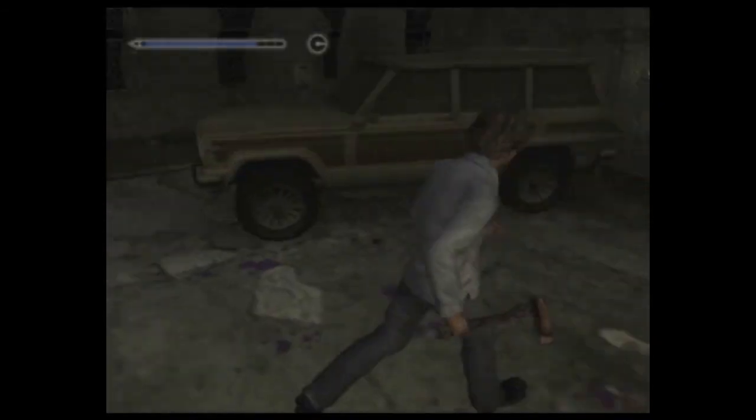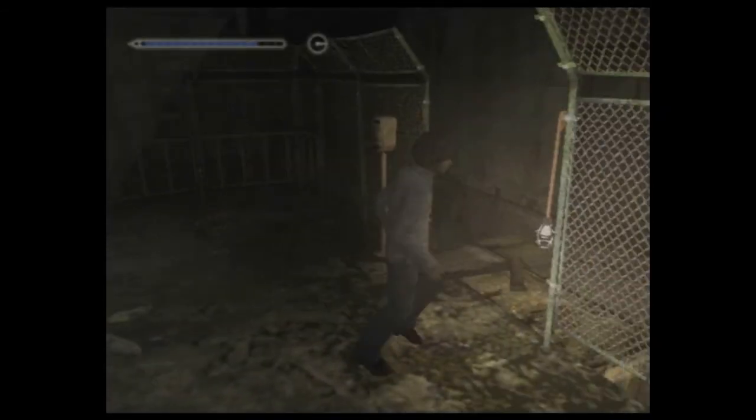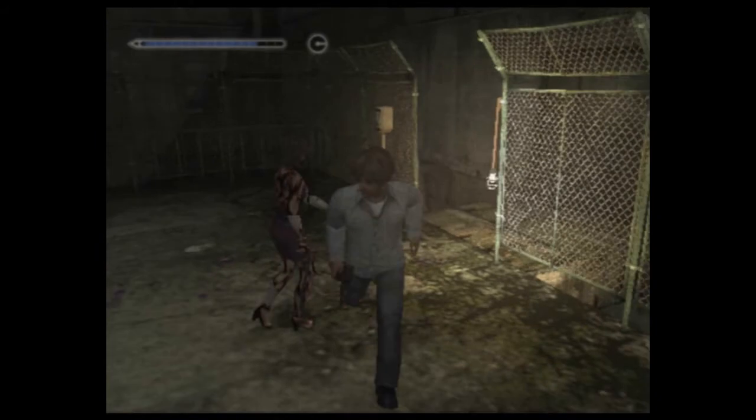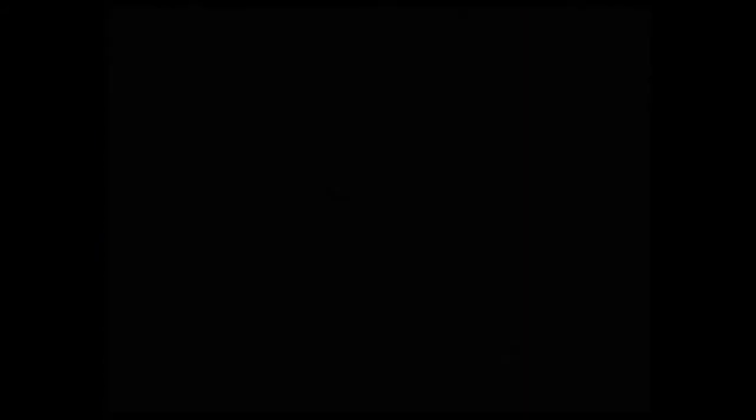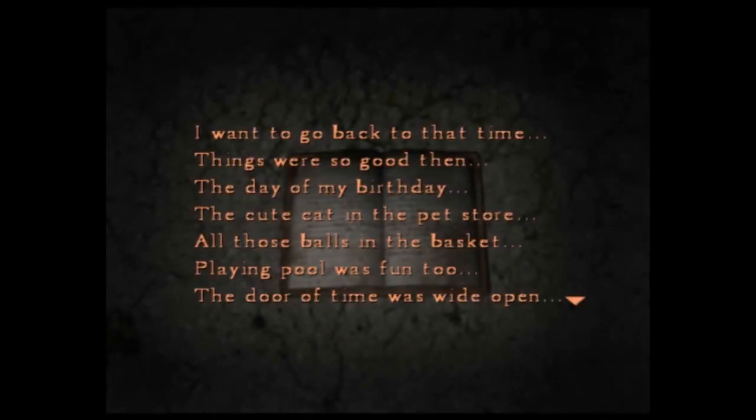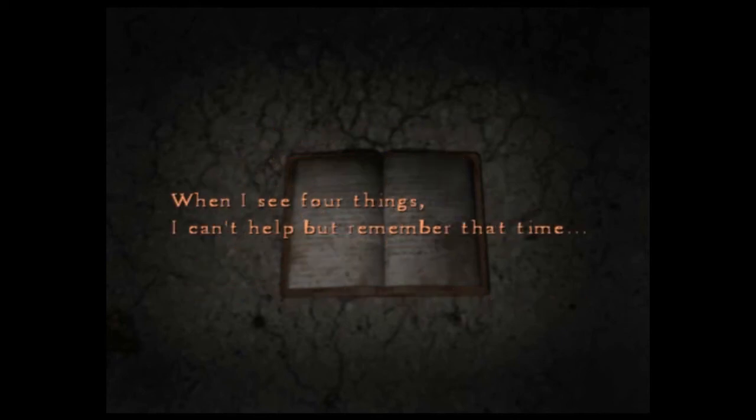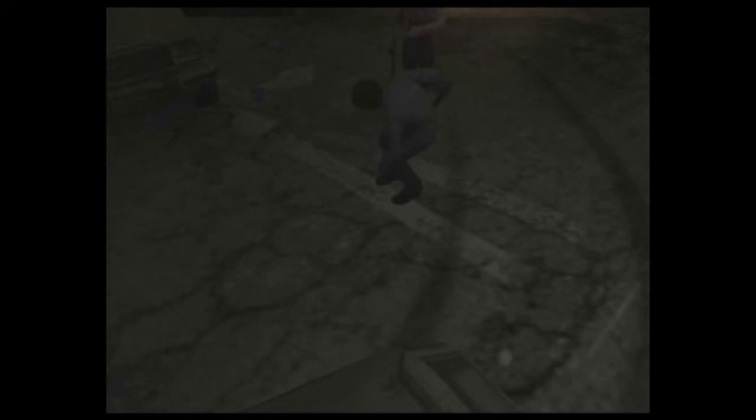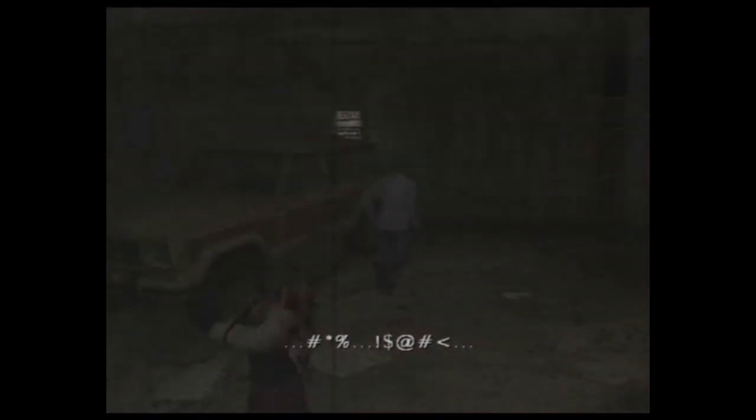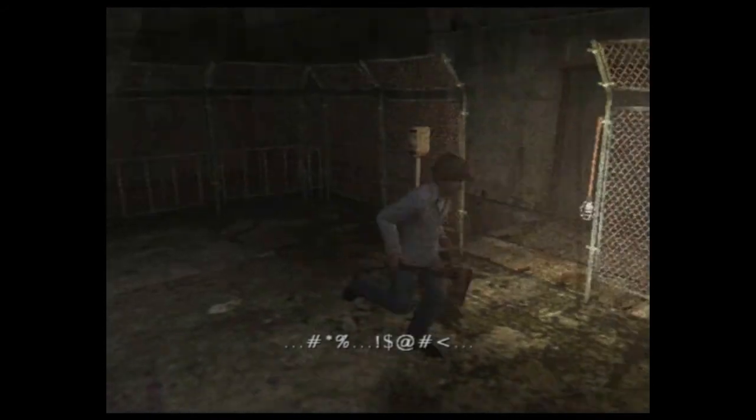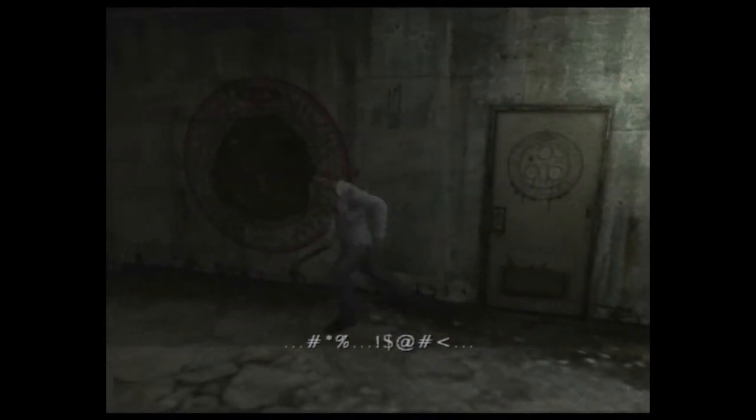I think I have to take him down with a silver bullet. But I don't want to waste my silver bullet. I don't know if I'm gonna need it. Where'd you go? Let's just read a diary while a ghost is after me. I want to go back to that time. Things were so good then. The day of my birthday. The cute cat in the pet store. All those balls in the basket. Playing ball was fun, too. The door of time was wide open. When I see four things, I can't help but remember that time. A cat. A ball. What was it? Oh, God! Oh, now she's possessed. Great. This is the best time for you to be possessed, Eileen.